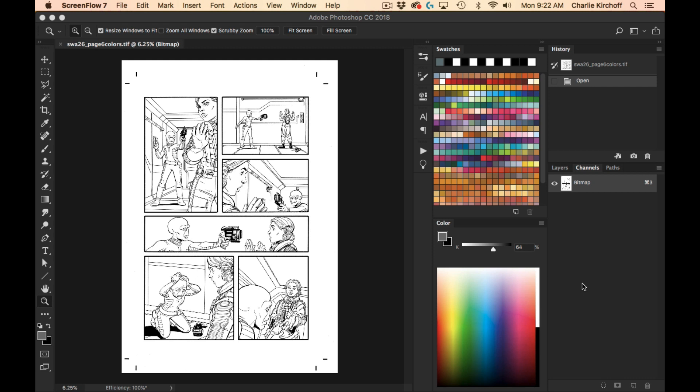When I receive line art from my editors, sometimes they can be in a myriad of different color spaces when I first get them and open them up. Typically speaking, they'll be in grayscale, though sometimes I'll get them and they'll be in either RGB or CMYK. Or in this case, this is a page from a recent Star Wars Adventures that I had colored, and the line art is by Megan Levens. But in this case, the line art was delivered in bitmap.